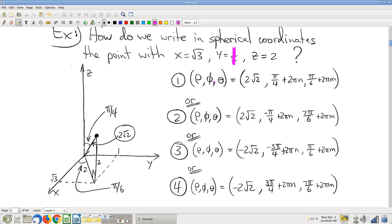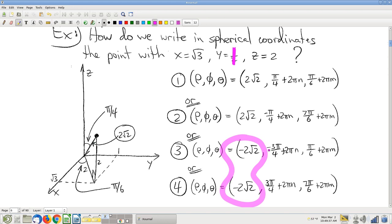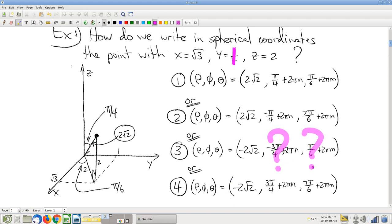The last two representations I'm going to let you all think through on your own. They happen with negative rhos — we define a direction with the angles, and that direction is opposite from the way we want to go. Then with a negative distance we go backwards. Think through how the direction is defined by those phi and theta values — it's good mental exercise, good geometric weight lifting.